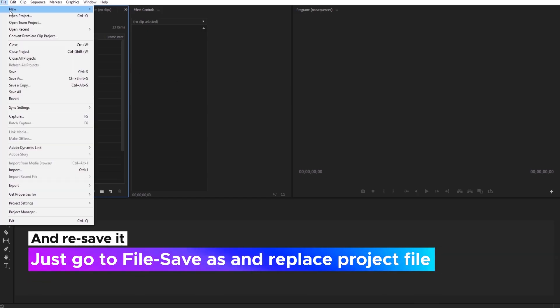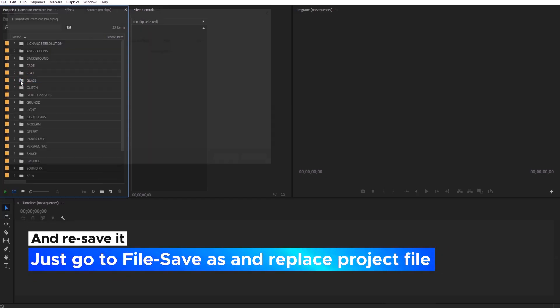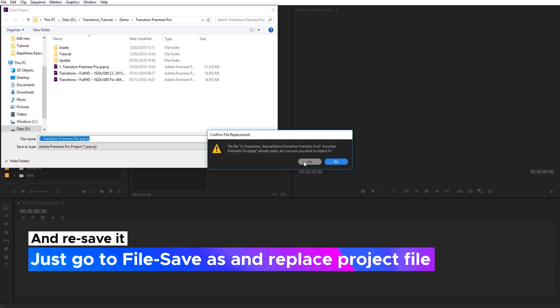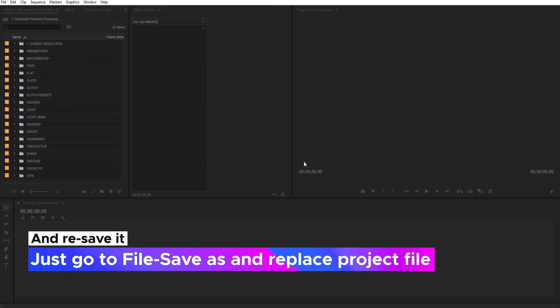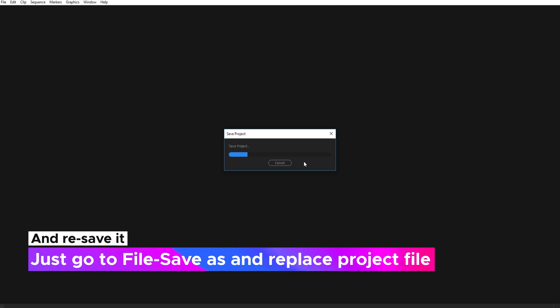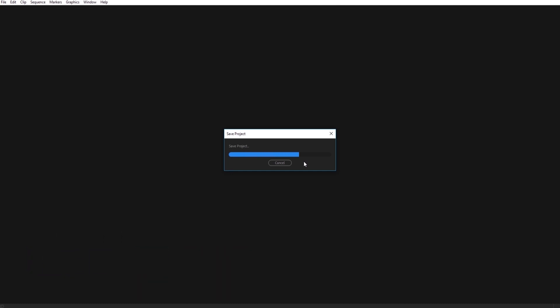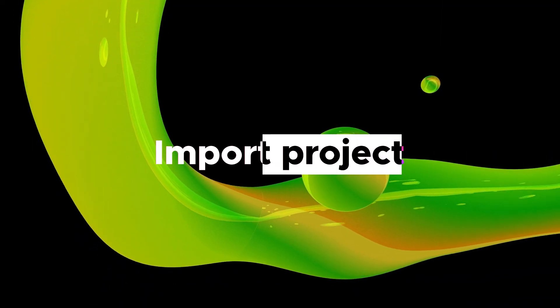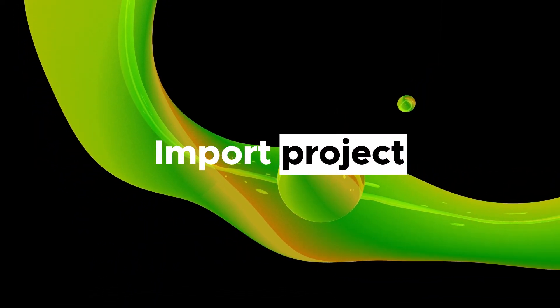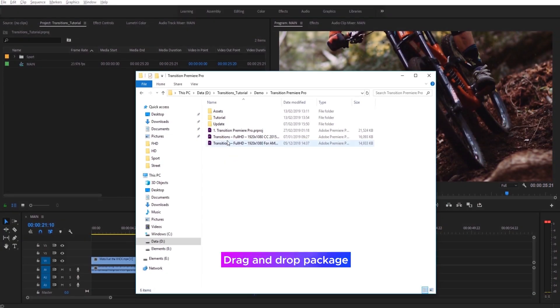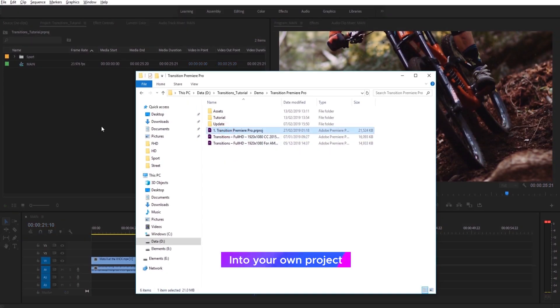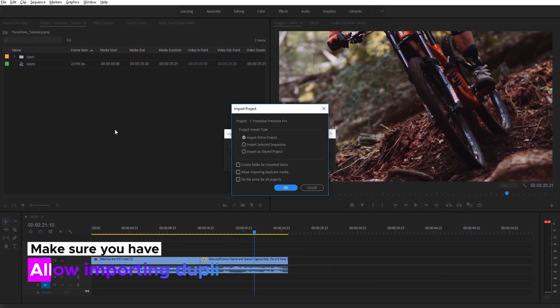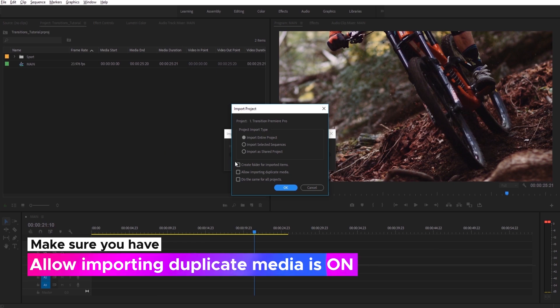After that, you need to resave it. Just go to File, Save As and Replace Project File. Now you can import transitions package into your project files. Just drag and drop it into your own project. Make sure you have Allow Importing Duplicate Media is on.